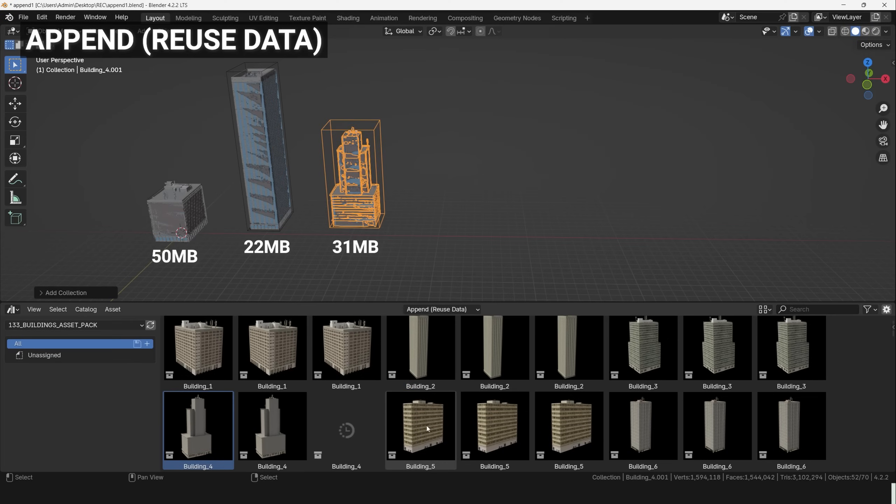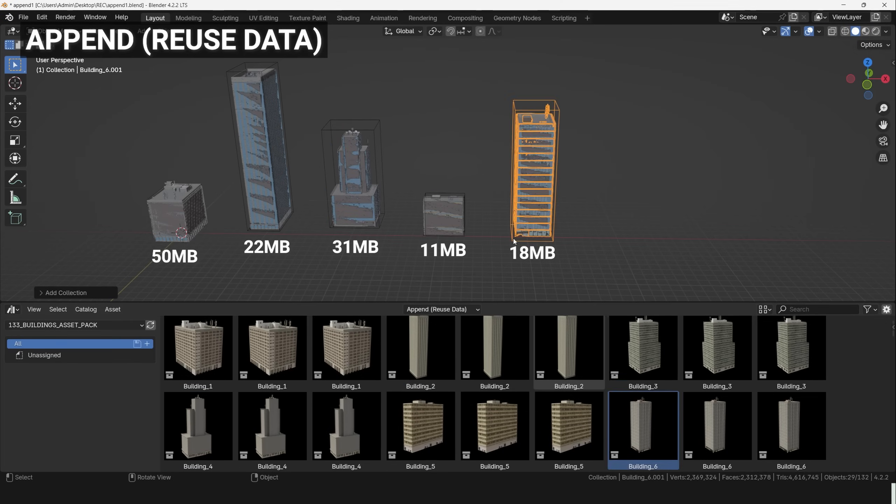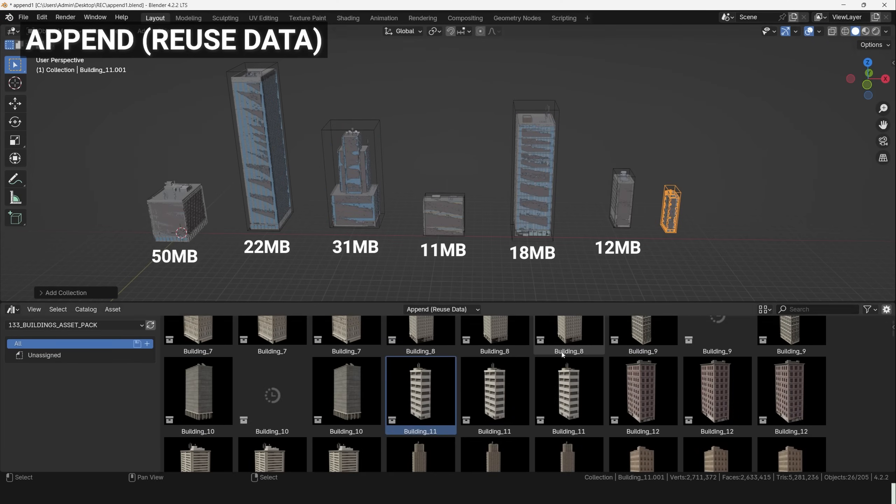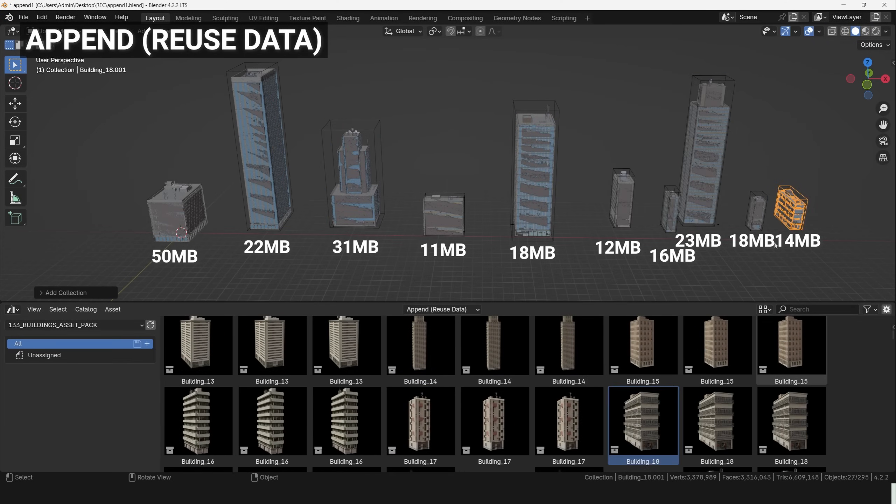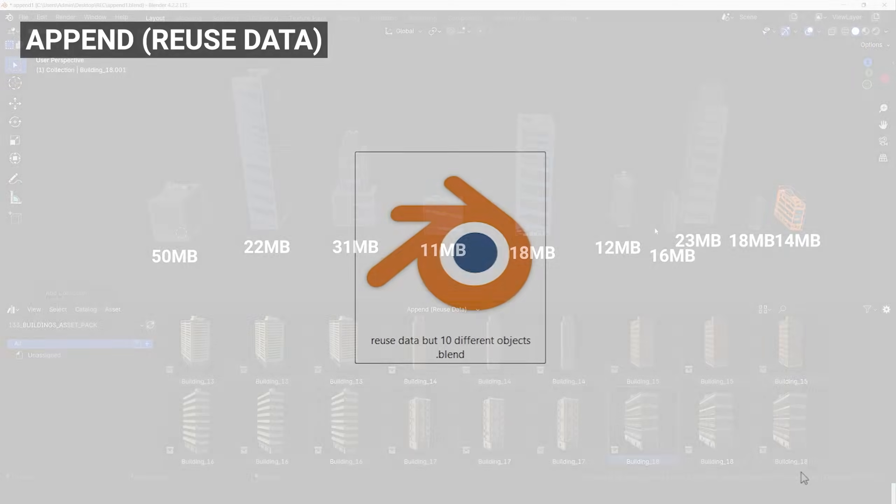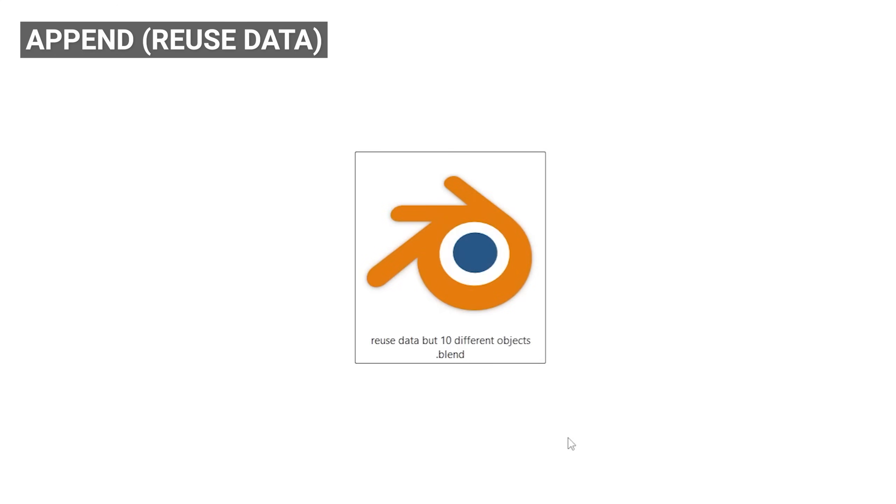If we import 10 different buildings, each one will add new data. In that case Append Reuse Data turns out to be the same as Append.